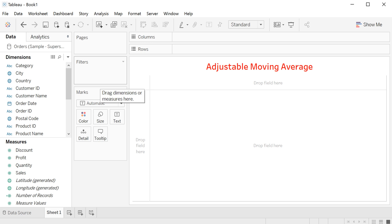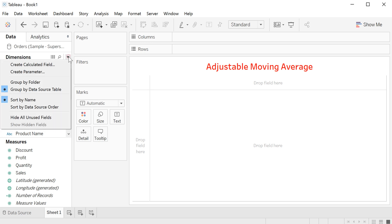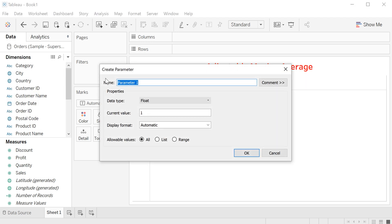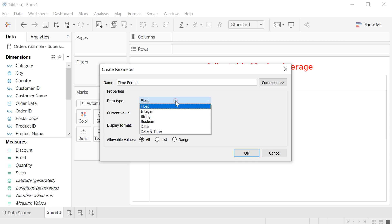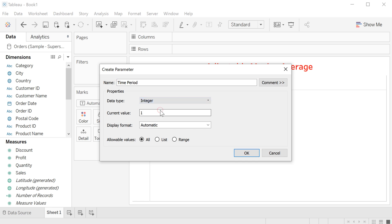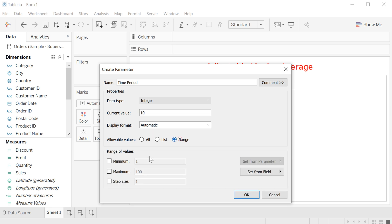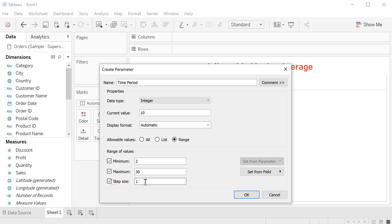First, let's create the parameter time period. Click here in the arrow and create parameter. The name is time period. Let's move to integer, and current value let's put 10, range minimum 2, maximum 30 days, step size 1, and OK.